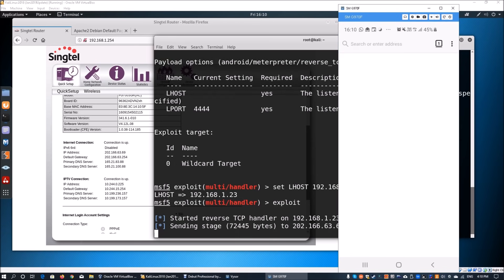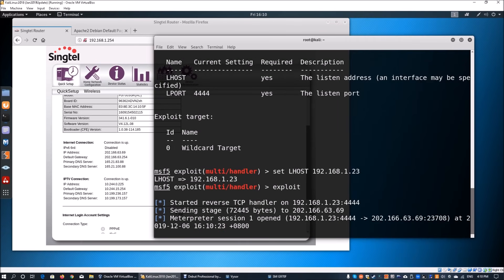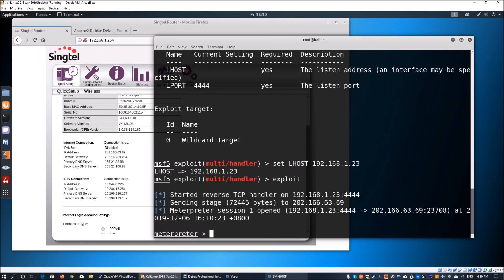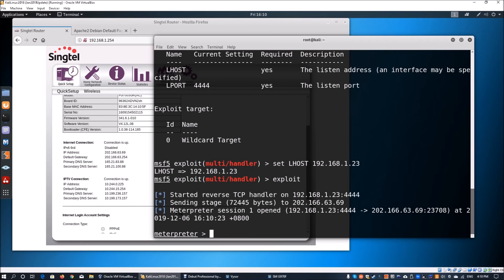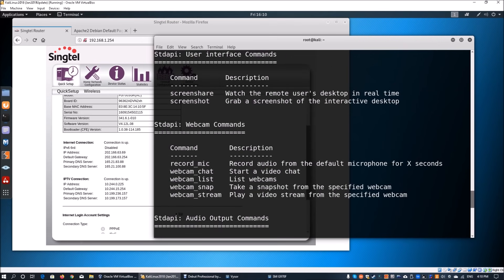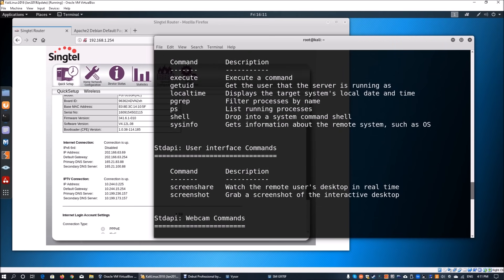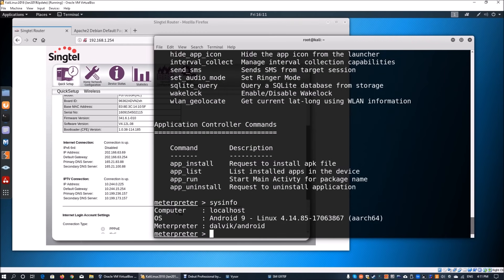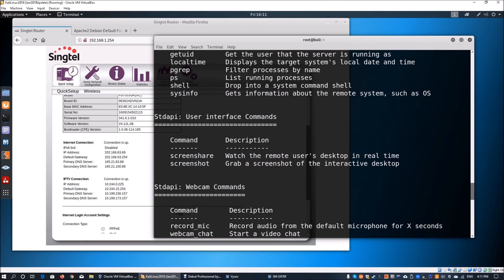After clicking Open, we see that the meterpreter session has been opened. Everything is running through the internet. From here, we can enter 'sysinfo' to get device information, and 'help' to see all available post-exploitation commands. Commands like app_run, app_install, webcam_list, webcam_chat, and screenshot are all available for use.